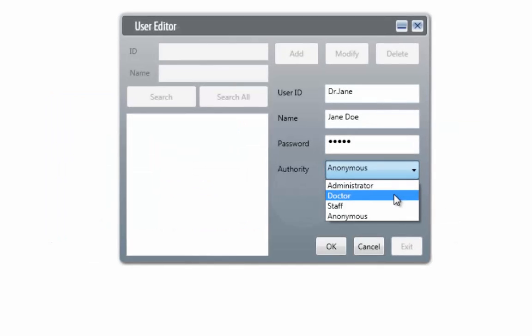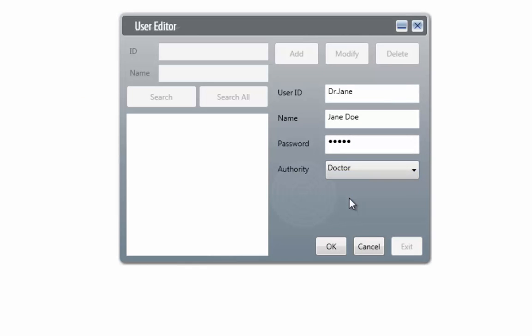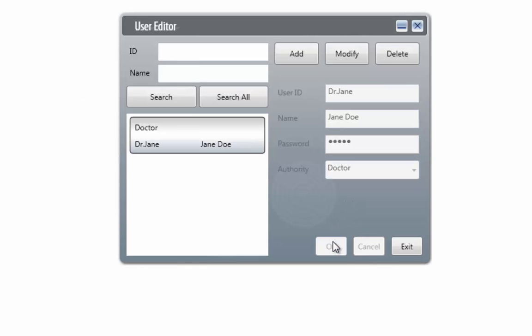When you have completed creating an account, click the OK button. As you can see, our created account is listed in the window to the left.